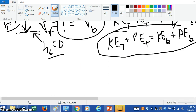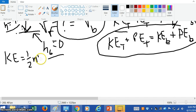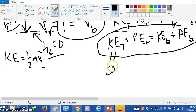Just a quick reminder: KE in general is one-half mv squared. For the kinetic energy at the top, if the velocity at the top is zero, then this term is going to be zero.